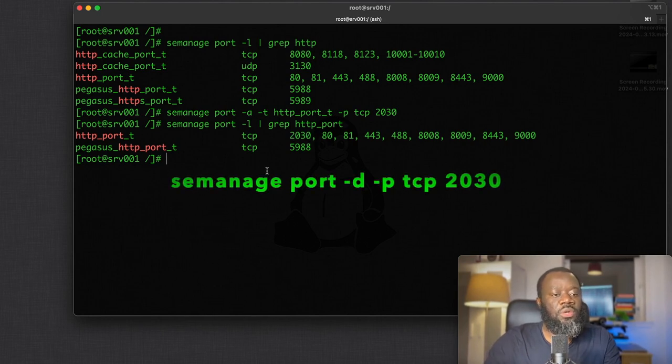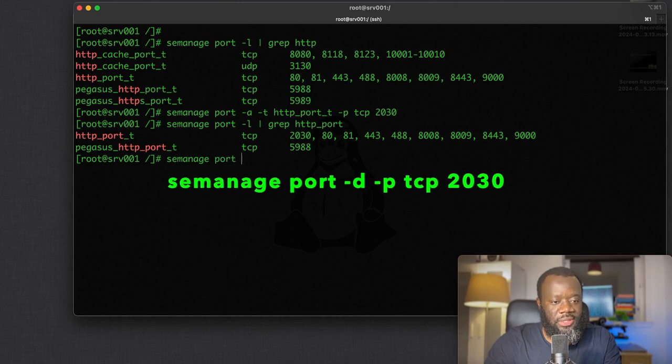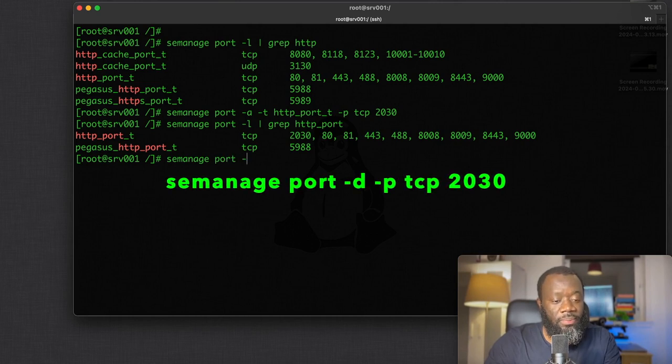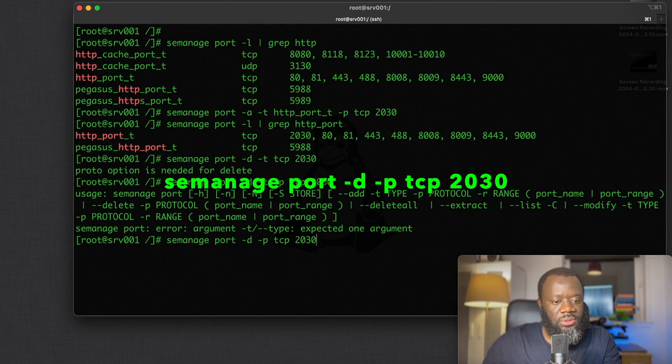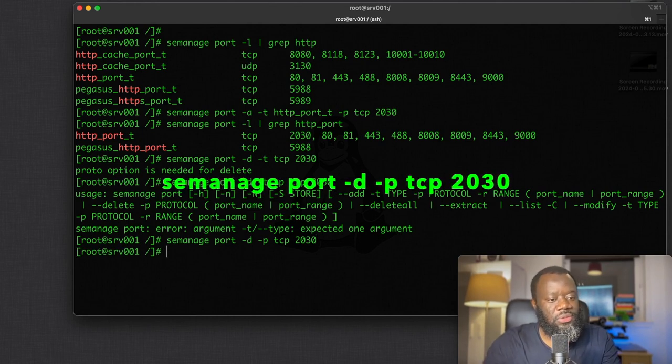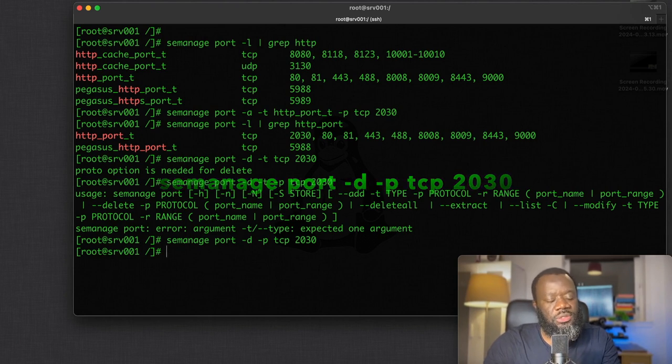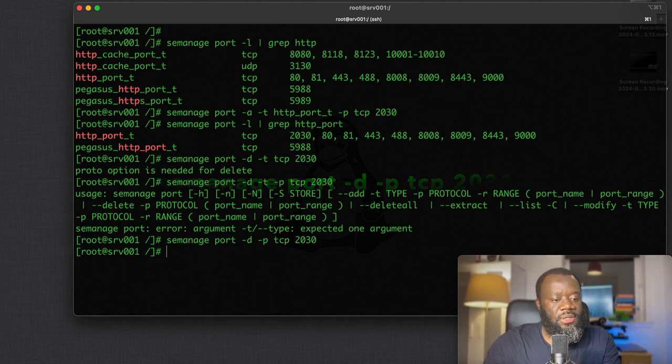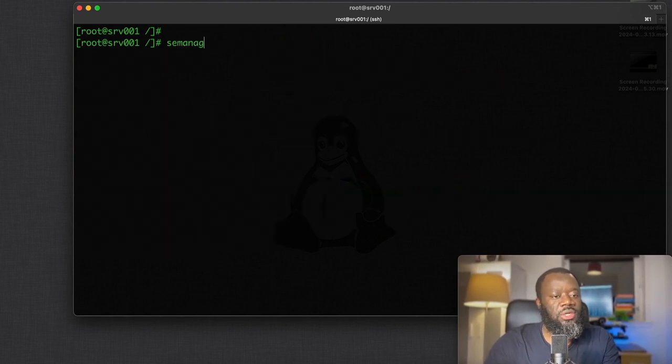You can delete existing ports using SELinux. So semanage port -d to delete, and that's it. So you can always semanage port and list what you have already.